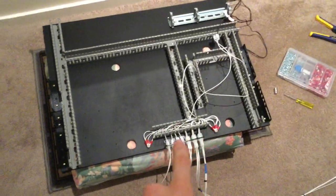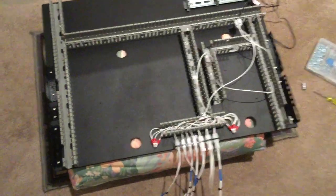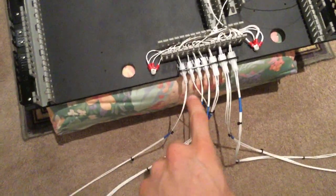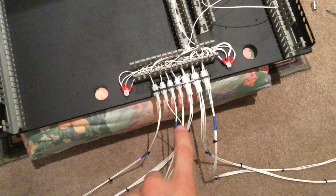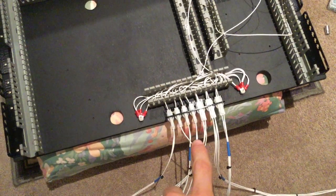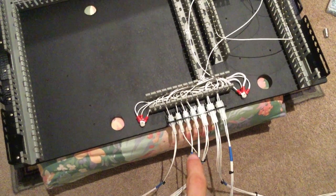This section here is the Intercom, so this is all the inputs and outputs going to the actual Intercom and the various headsets.